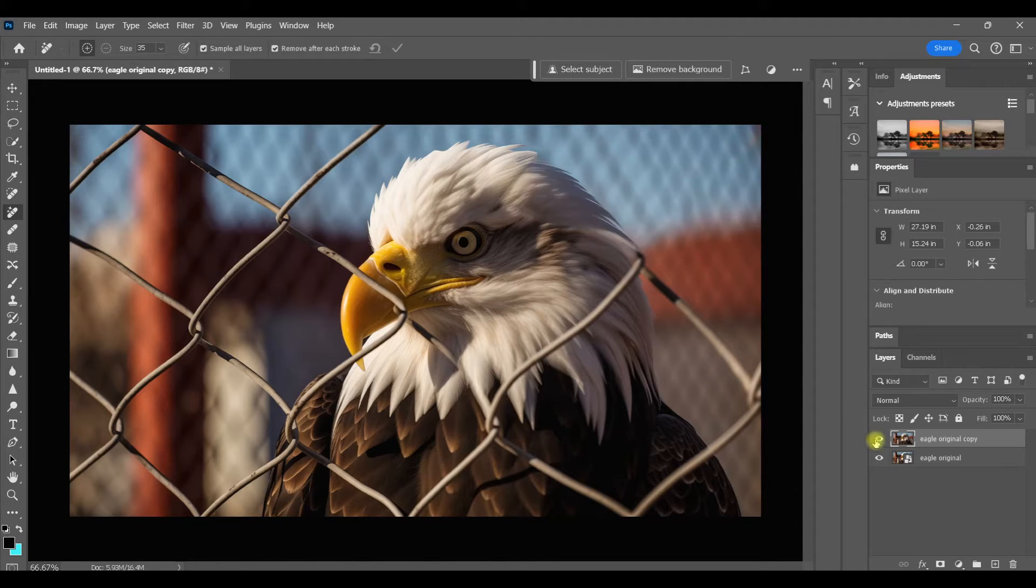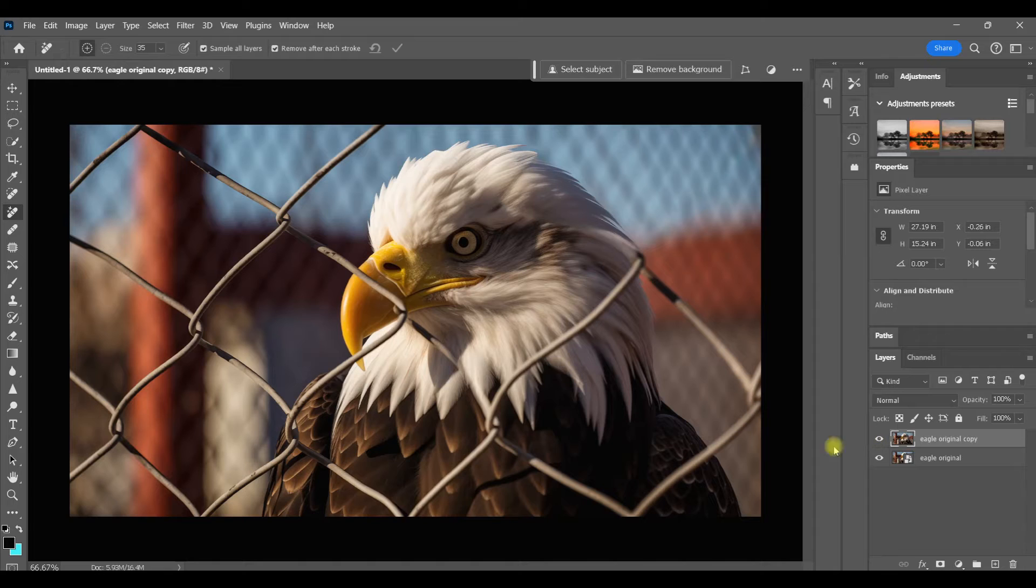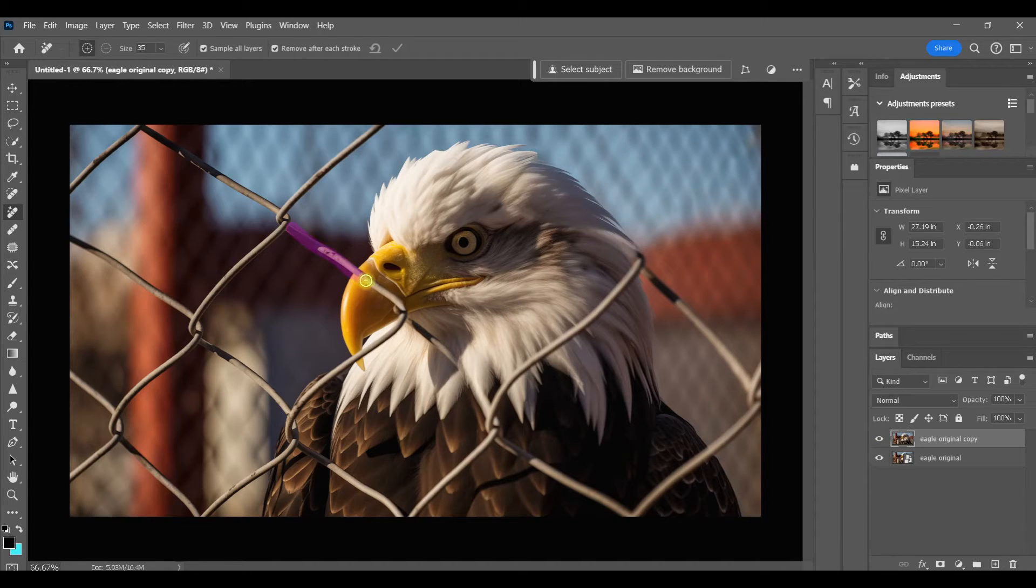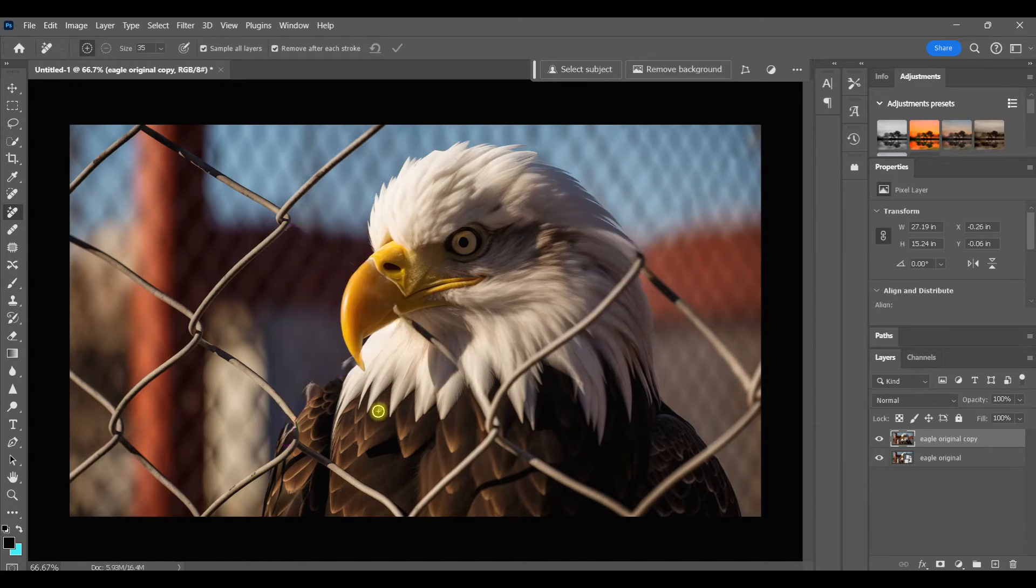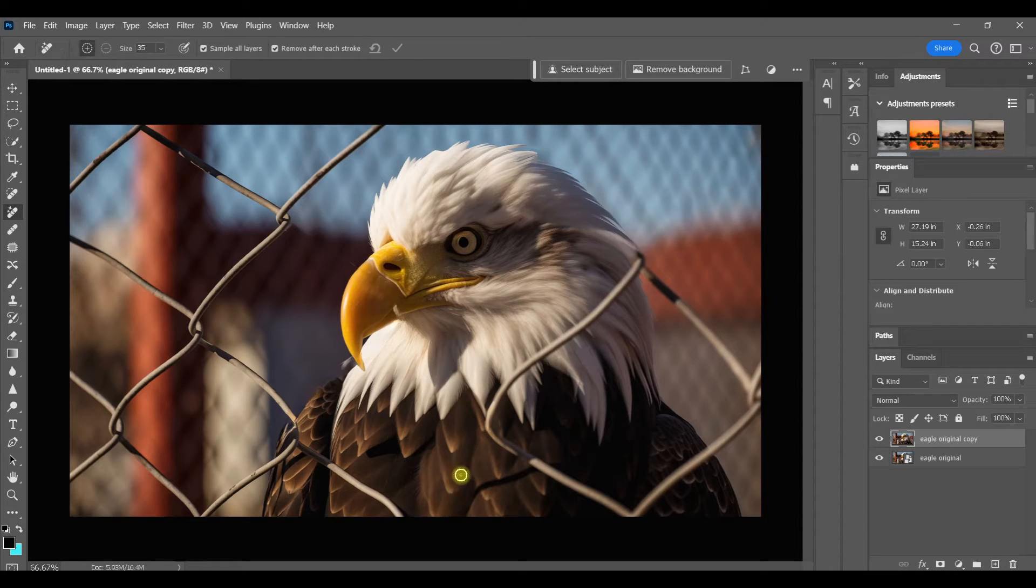I'll just continue on painting over the fence and cleaning up as I go. You don't really even need to be all that careful about where you paint. As long as you overlap the area that you're trying to get rid of just a little bit, then you'll be fine.